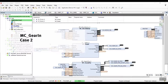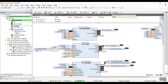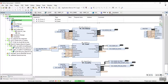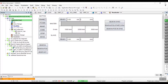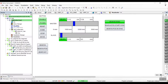We will proceed with the second case of MCGearIn. We have done some modifications on the program — the slave will only gear in when the master has reached the position of 1 meter. Now let us go back to the visualization and trigger the move velocity bit. We can see that the master is moving but the slave is not. Once the master has reached the position of 1 meter, we can see that the slave started moving.